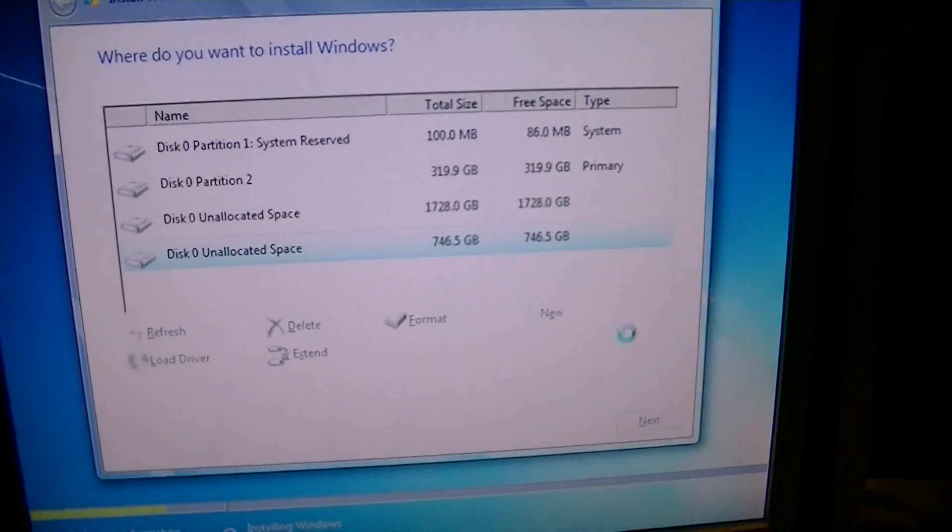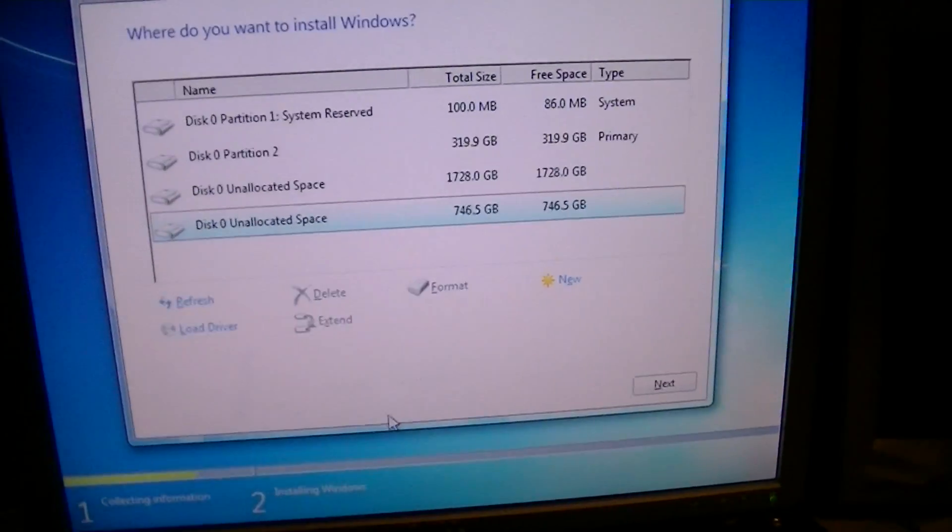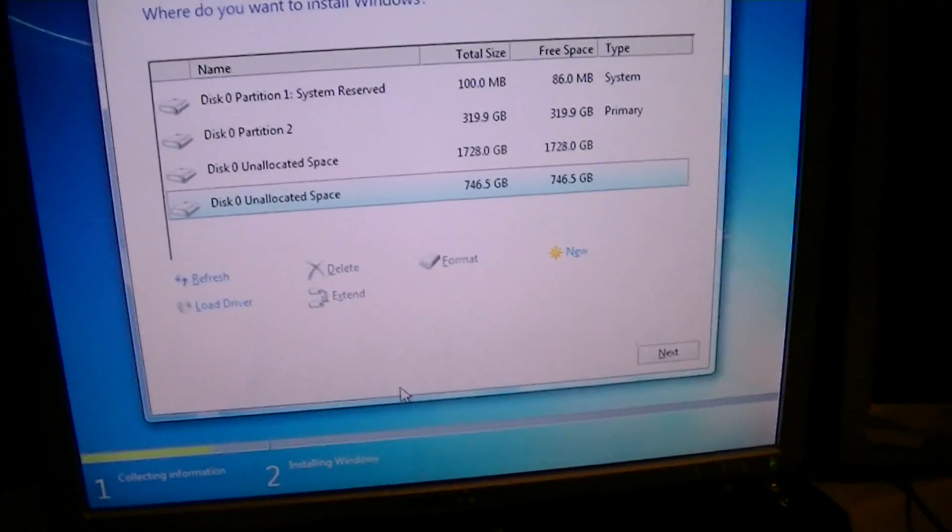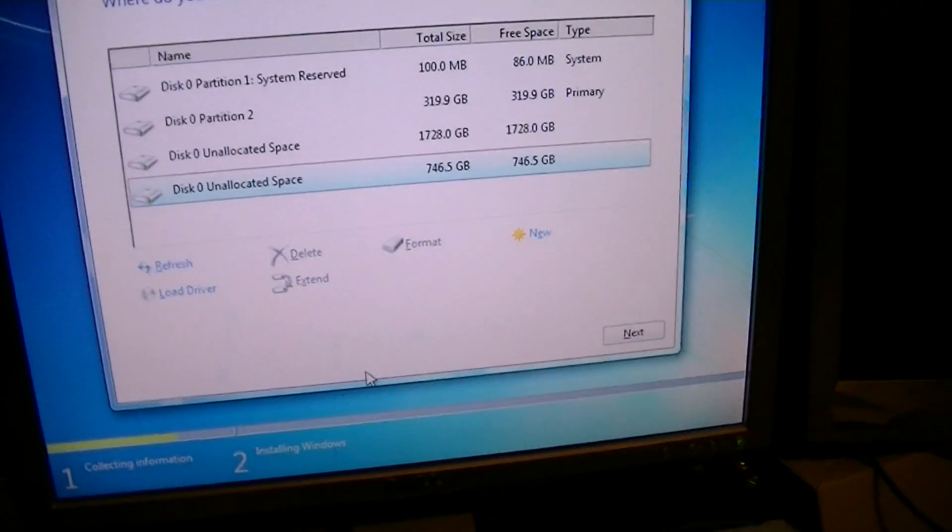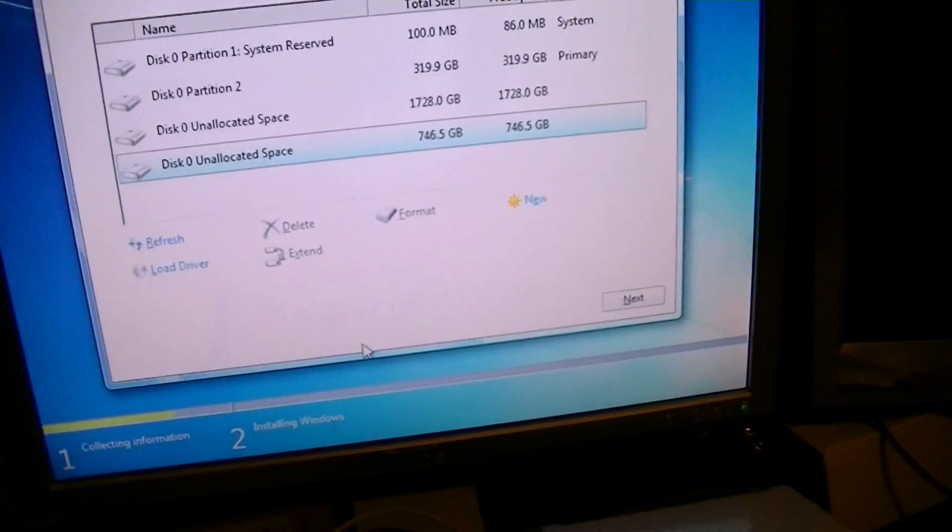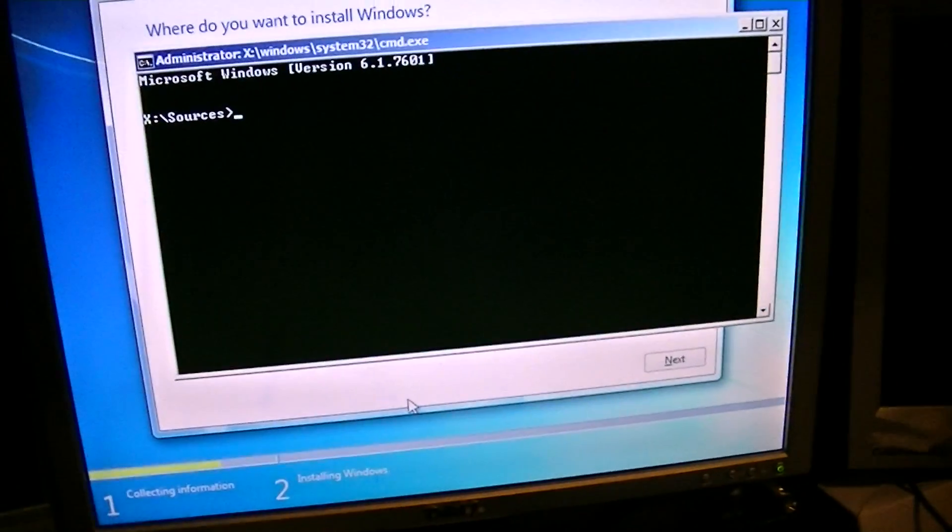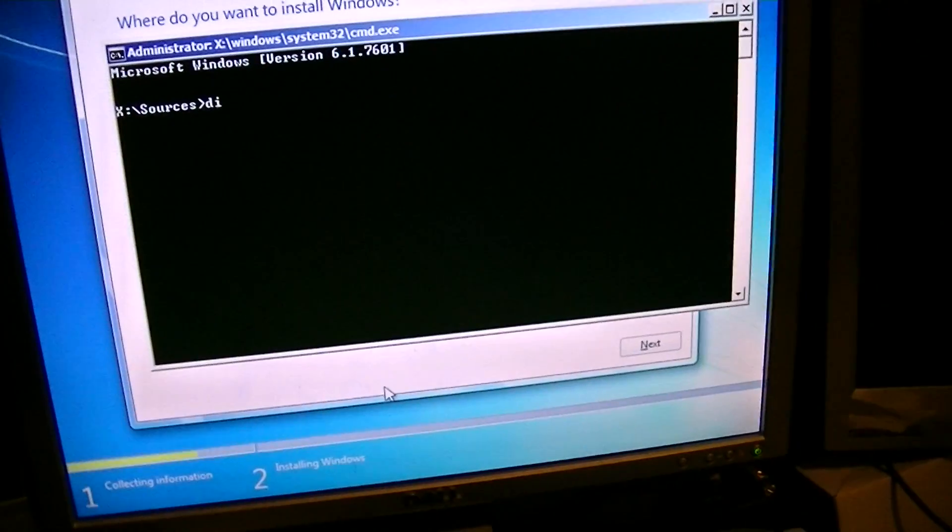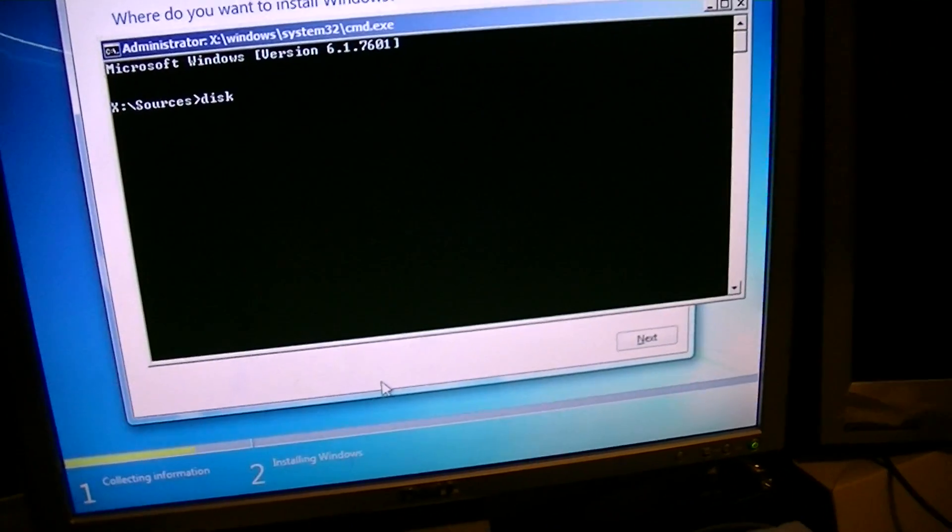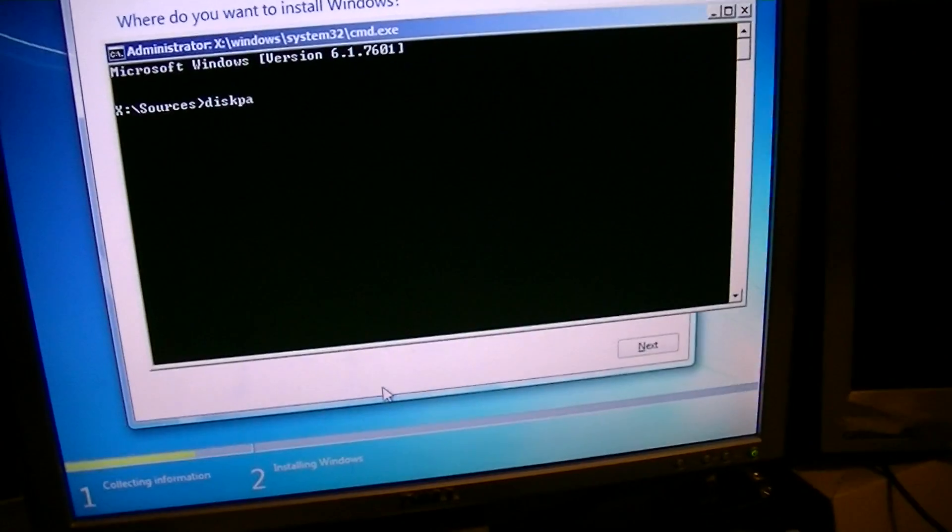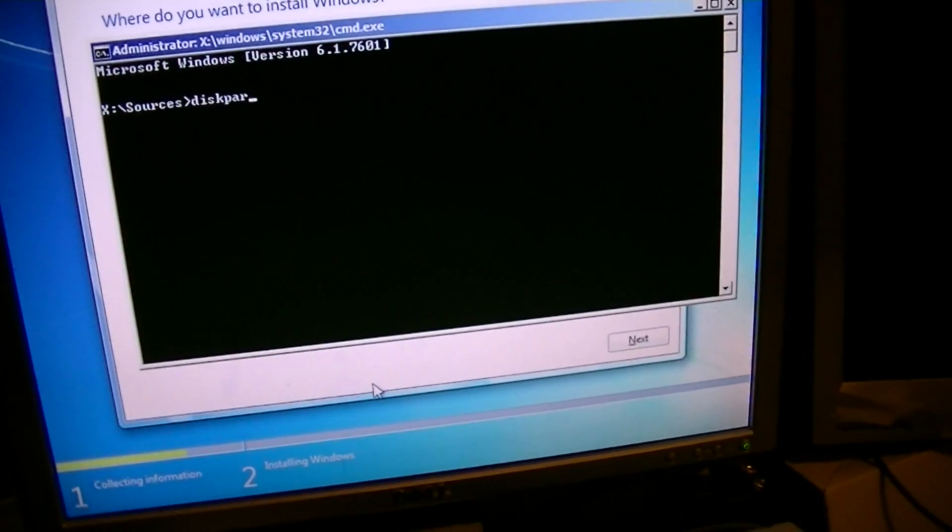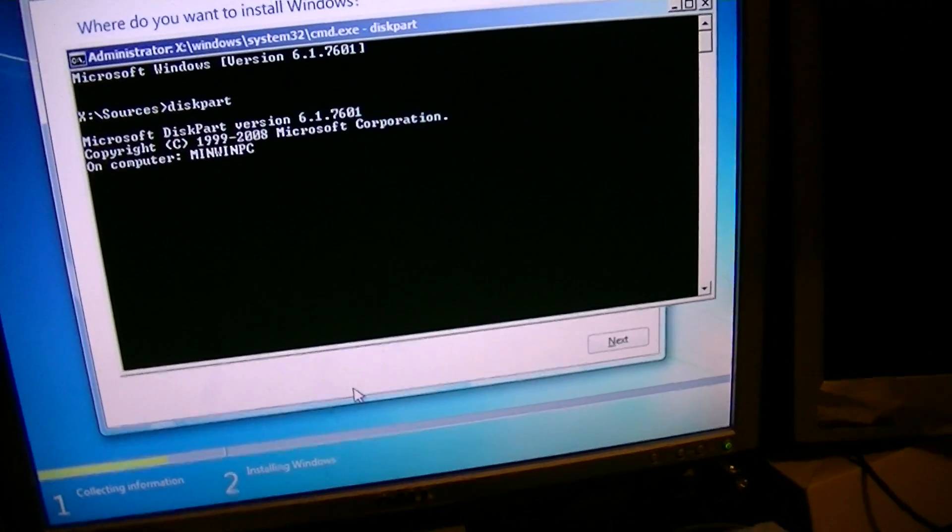So, what we're actually going to do now is I'm going to go back into disk part. Shift and F10. Shift and F10. D-I-S-K. P-A-R-T. Enter.